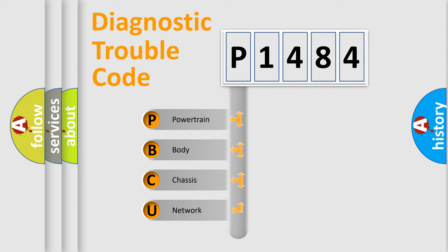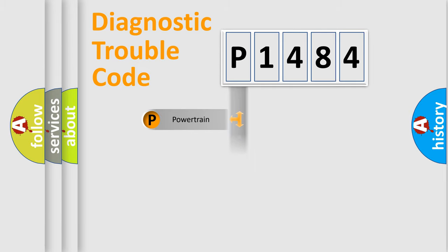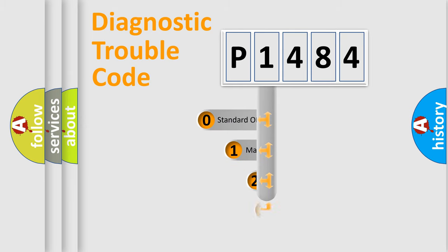We divide the electric system of automobile into four basic units: powertrain, body, chassis, and network. This distribution is defined in the first character code.